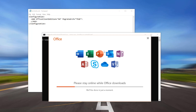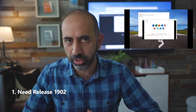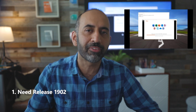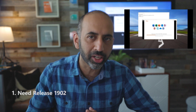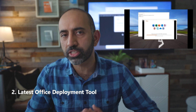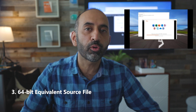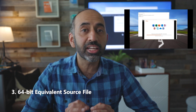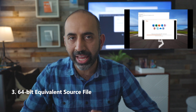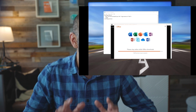Now, there are some minimum requirements that you'll need to be aware of, which I'll link below. First, you're going to need the release of 1902 of Office 365 Pro Plus installed on the device that you're targeting. Second, you're going to need the latest version of the Office Deployment Tool. Finally, you're going to need access to the 64-bit equivalent source files. This includes all the language packs and proofing tools that you're planning on converting, so don't forget these.